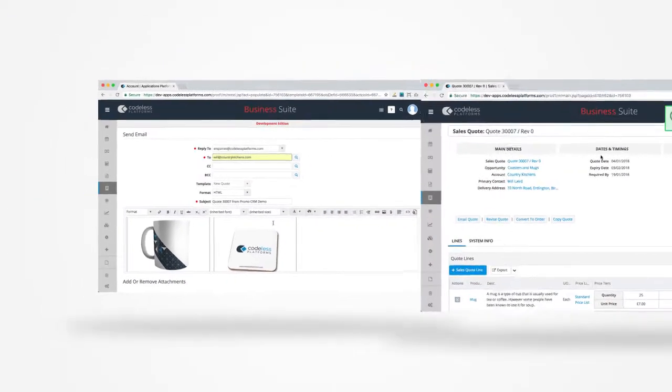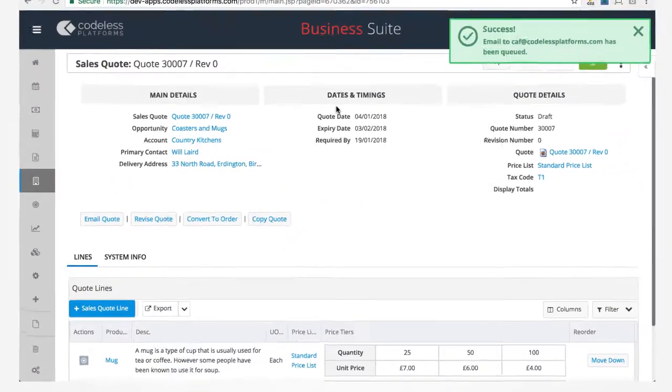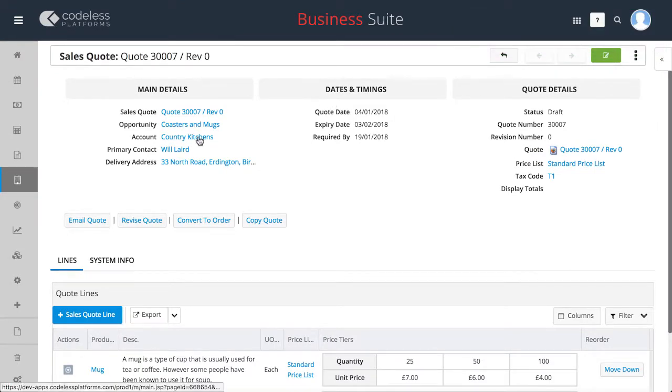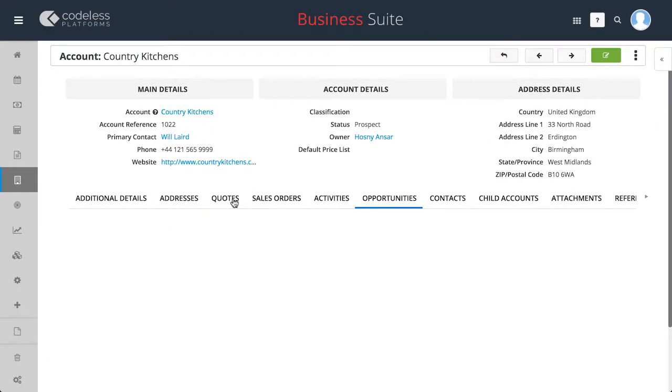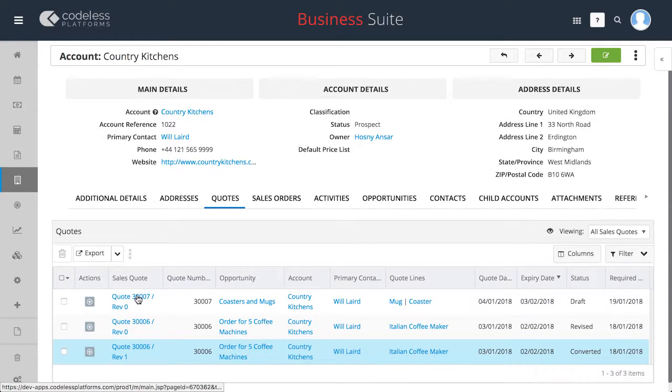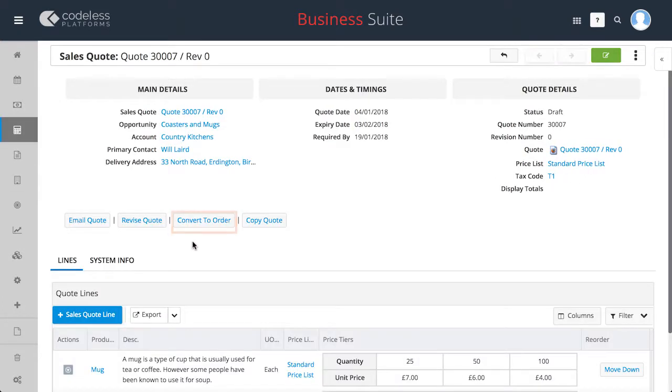Once a quote has been accepted and an order placed by the customer, the sales order can be created by simply clicking the convert to order button from within the quotation module.